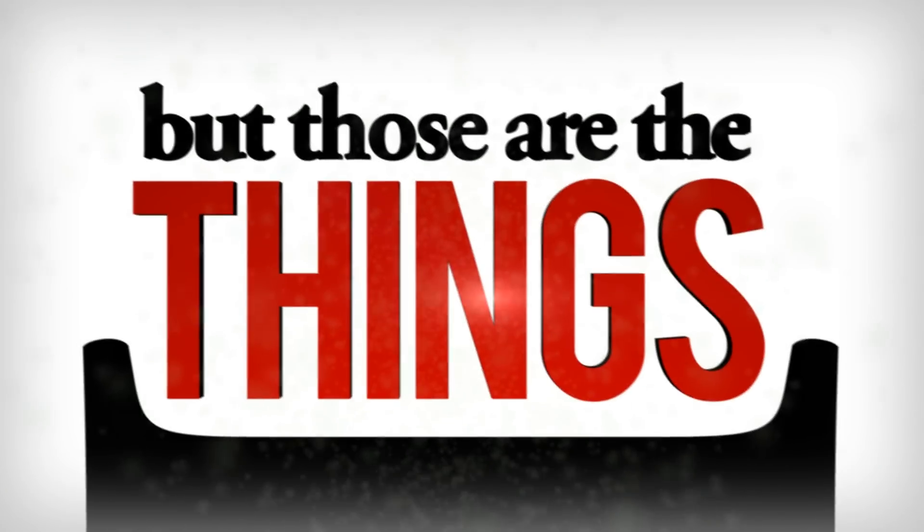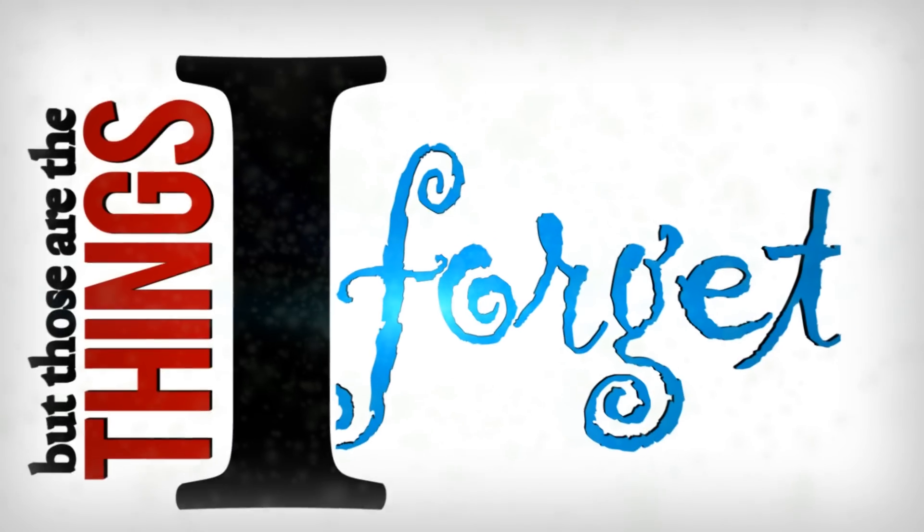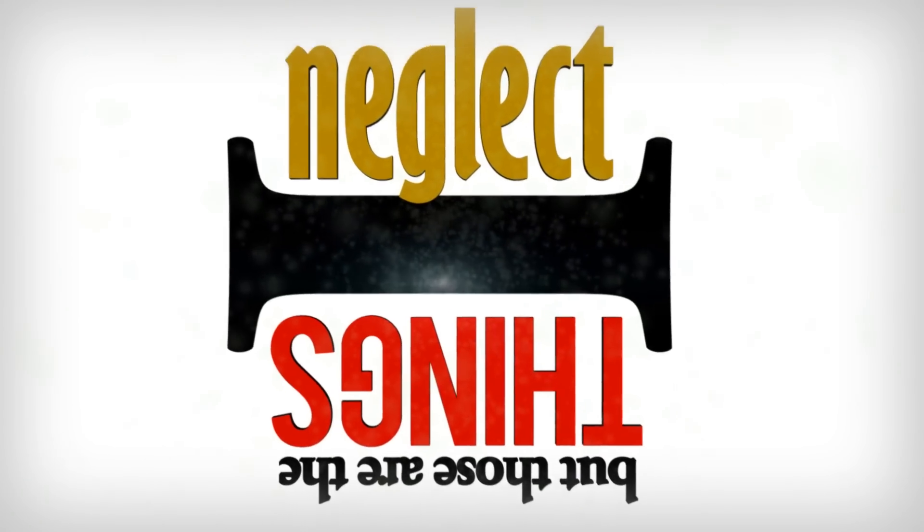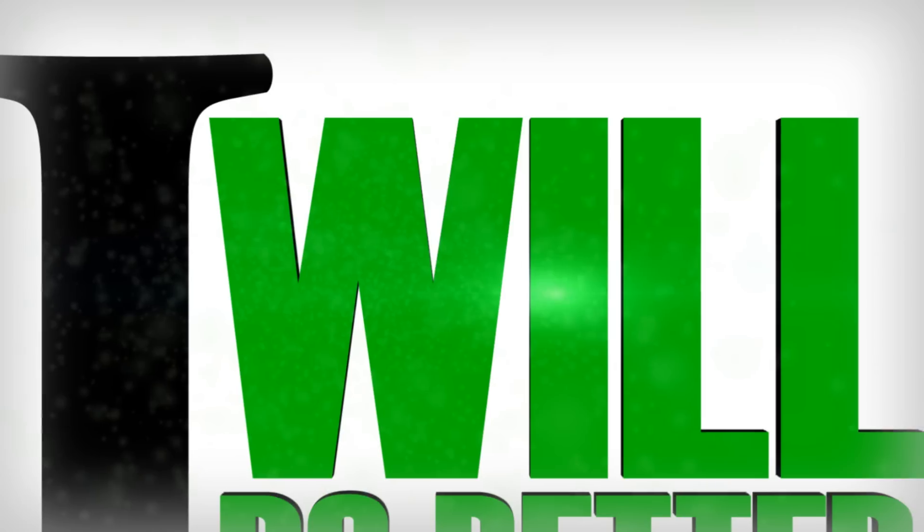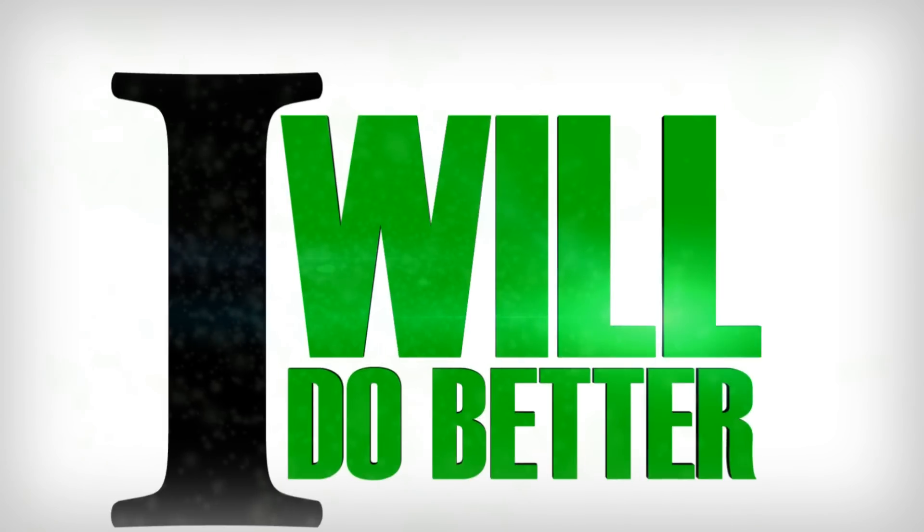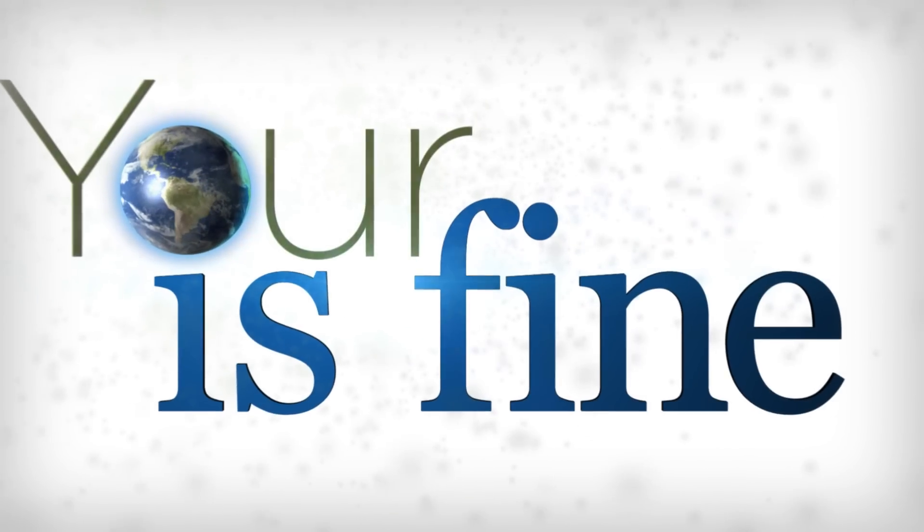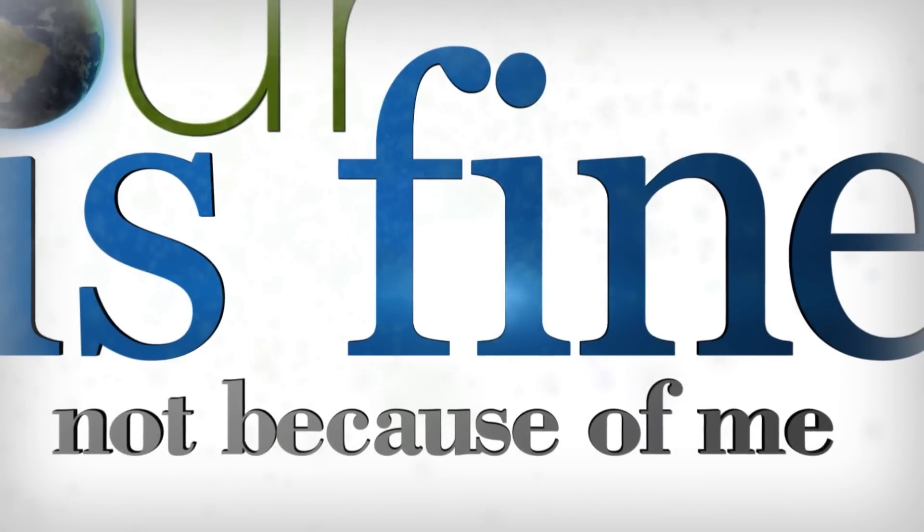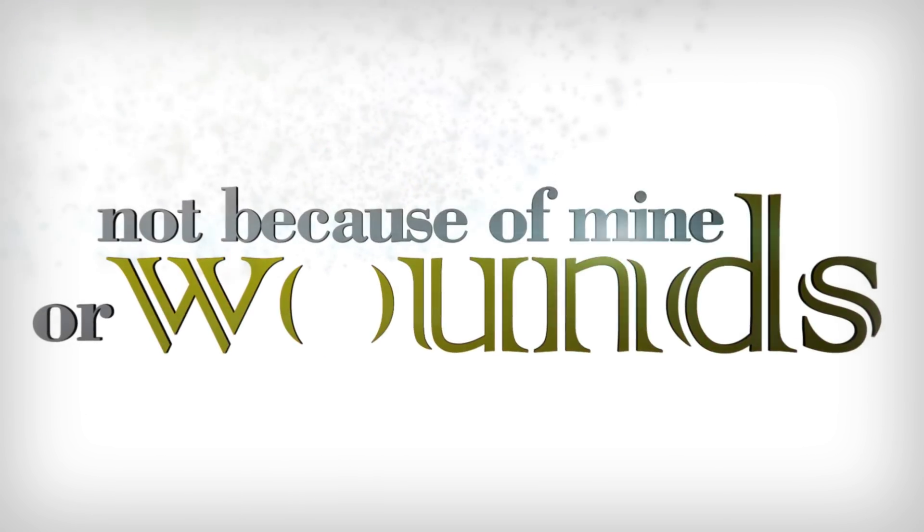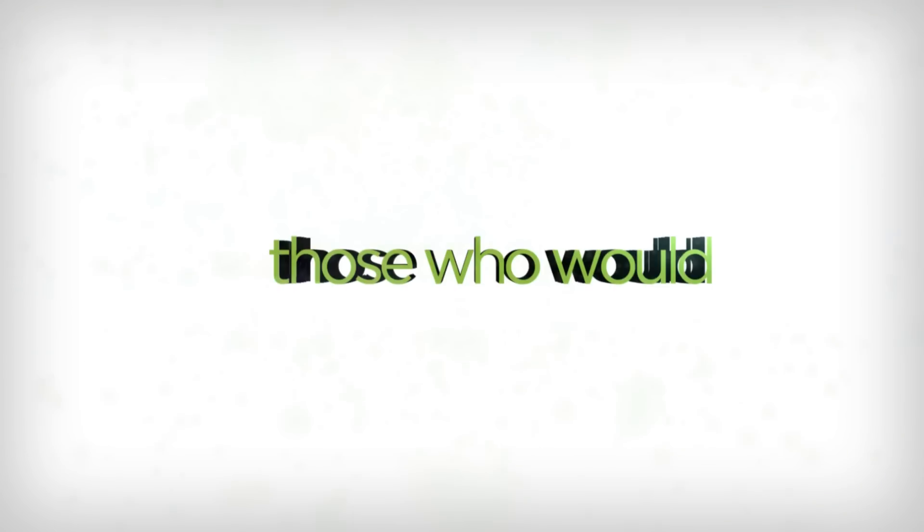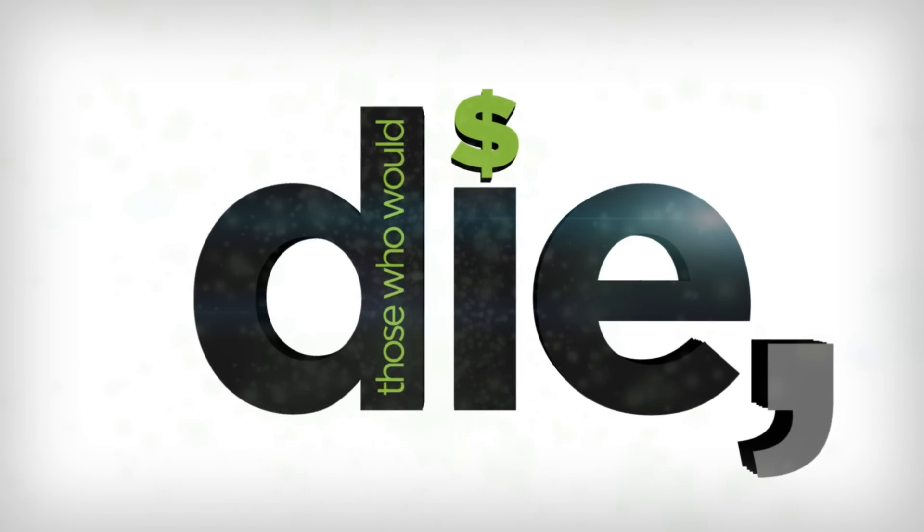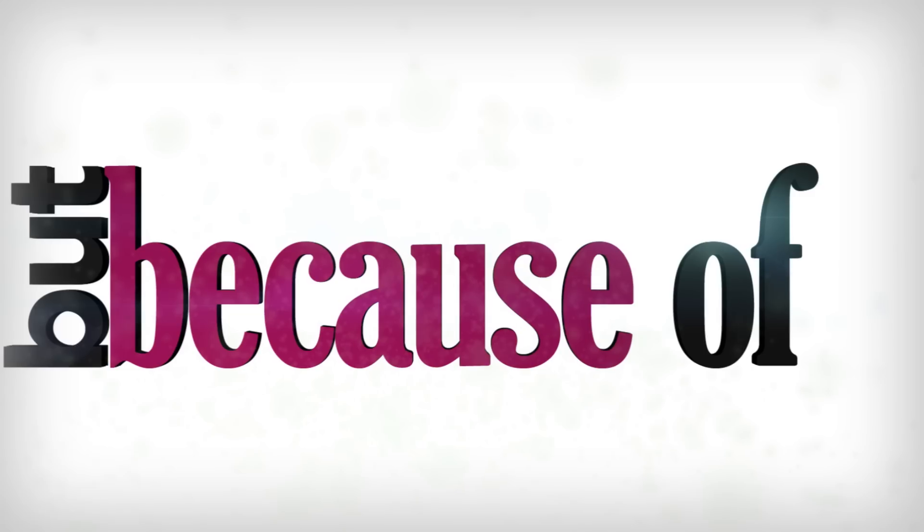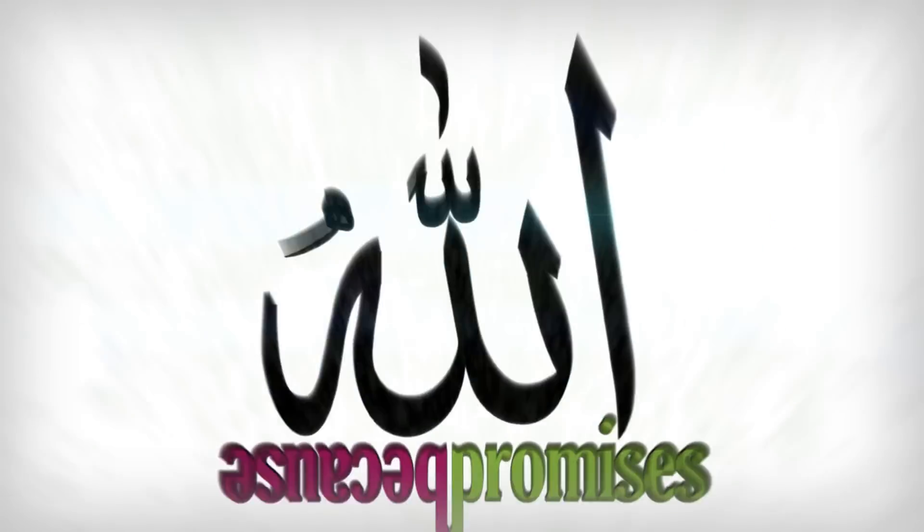But those are the things that I forget or neglect. I will do better. Your ummah is fine, not because of me or mine or wounds that heal with time, those who would die for a dollar sign, but because a promise is divine.